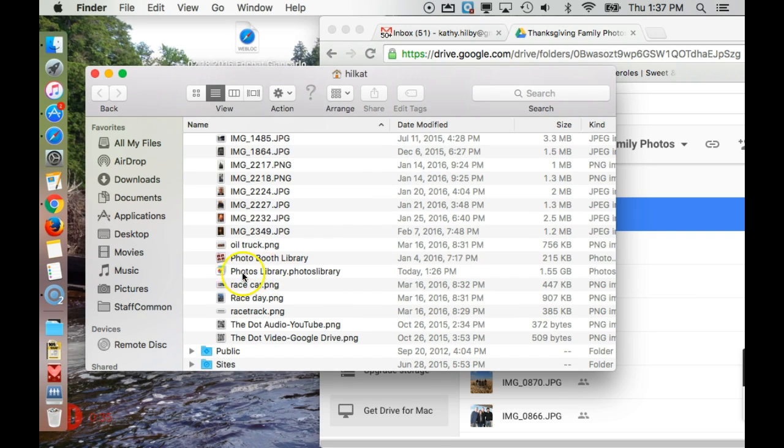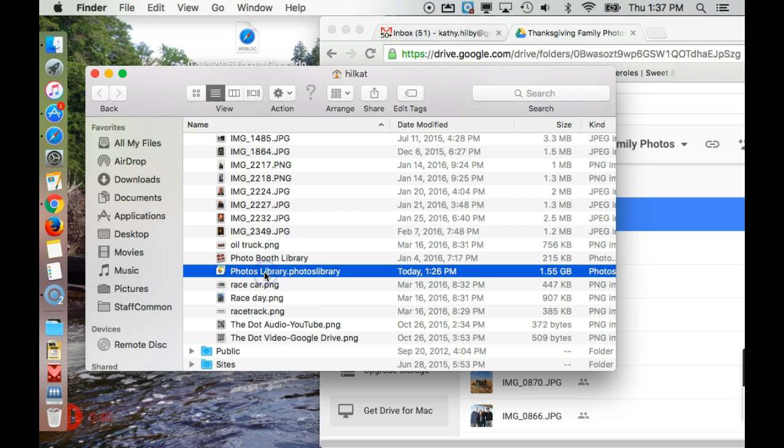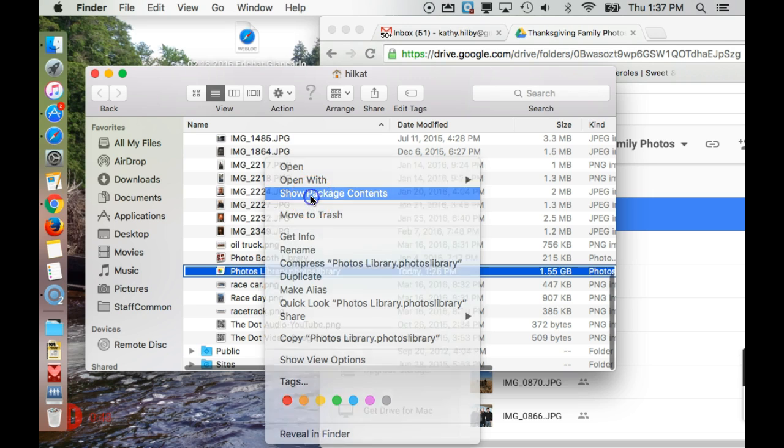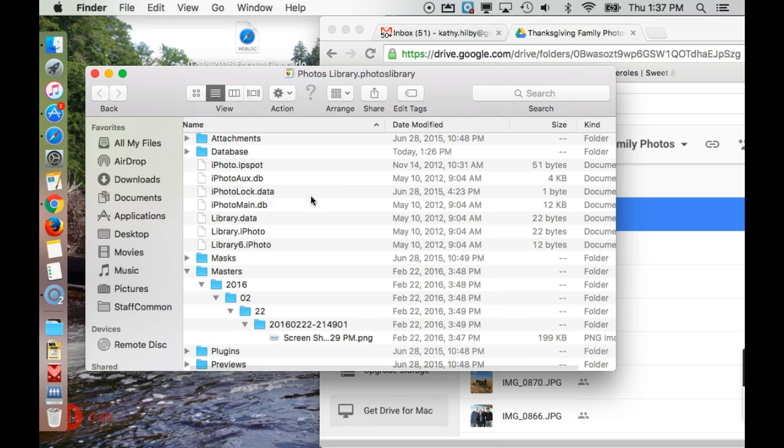Within your Pictures, you should see a Photos Library. If you select that once, not a double-click, but select it once, and then do a two-finger click, do a right-click on there, do Show Package Contents.